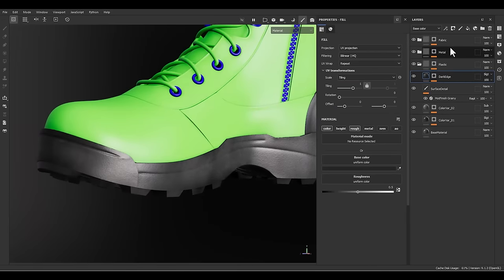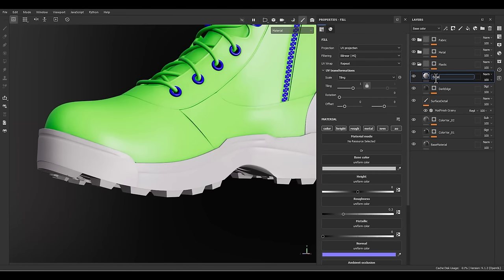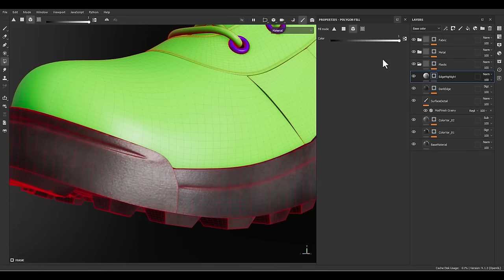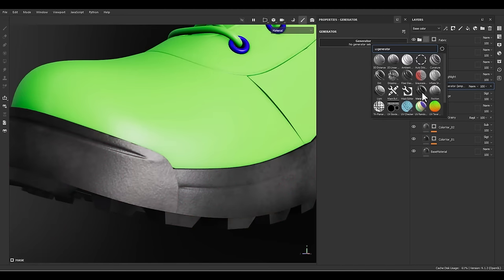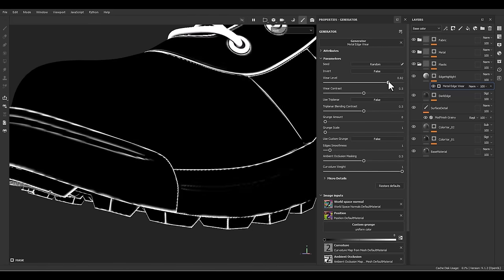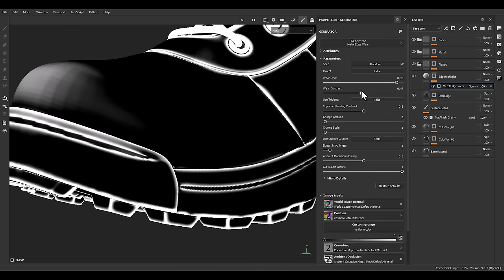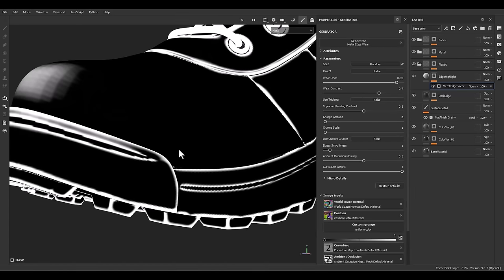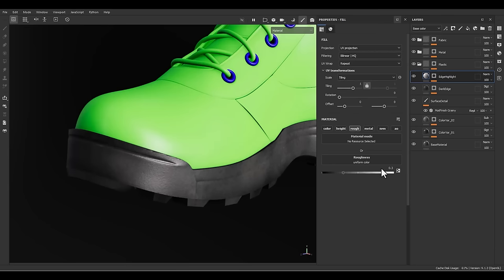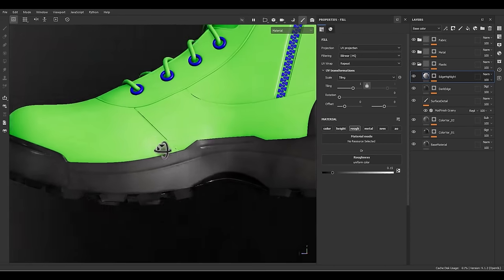Now it's time to add another fill layer — I'm going to call it edge highlight. Because I need an interesting result in the render, I'm going to add a highlight value on the edge. Let's add a black mask, go to the generator, and use metal edge. Select the metal edge generator, decrease the grunge amount and scale, increase the wear level and wear contrast. Go back to the layer, pick roughness, and give a value like 0.15, so we have the edge highlight.